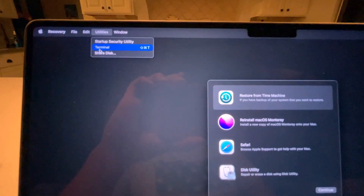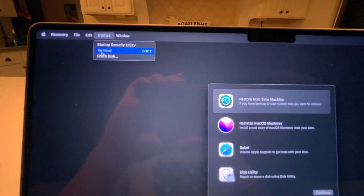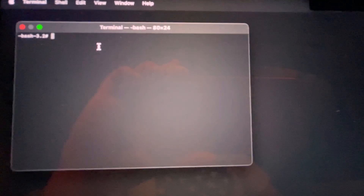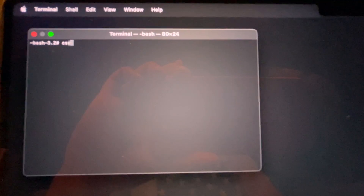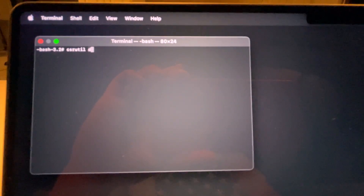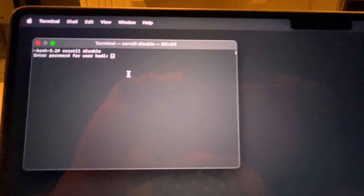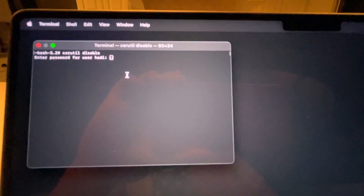Now you are in the recovery menu. Go to the top menu, click Utilities, then click on Terminal to run the Terminal app. Here you would type: csrutil disable.